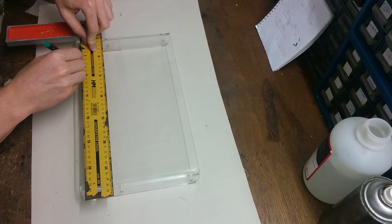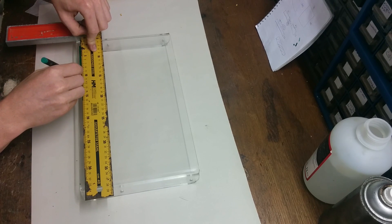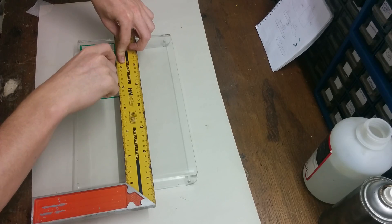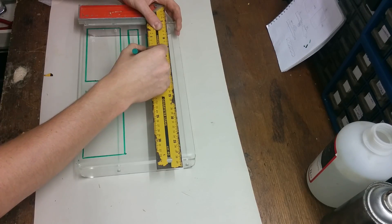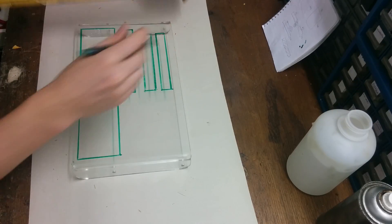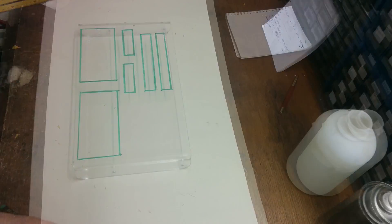Start drawing measurements on the plexi with a waterproof marker. Make it a bit bigger than the original dimensions, so you can sand it down precisely.